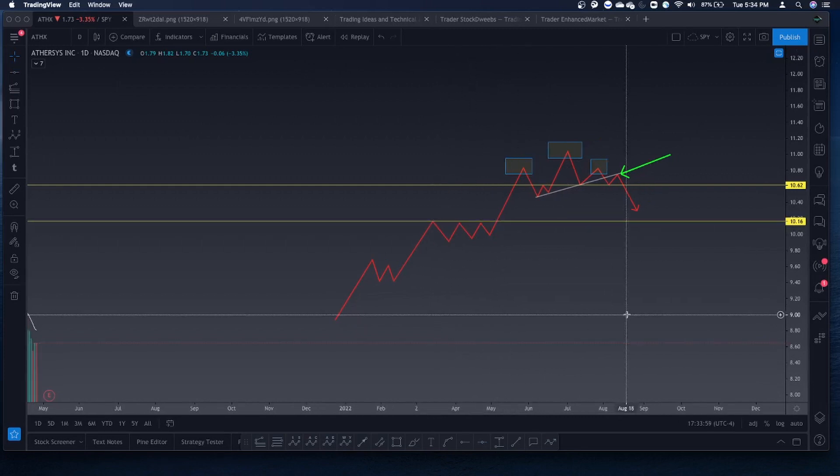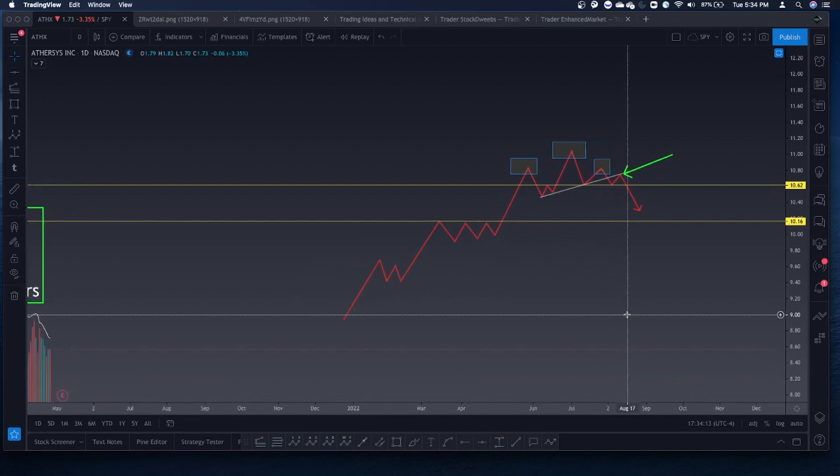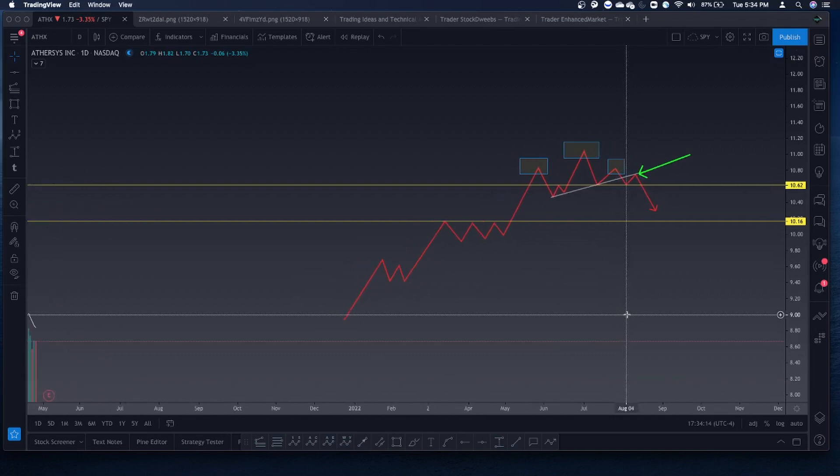At the end of the video I'll show a great way to find these patterns — it's an amazing method that scans for patterns. You can type in whatever pattern you want and it will scan for them. Let's go on to the next pattern.